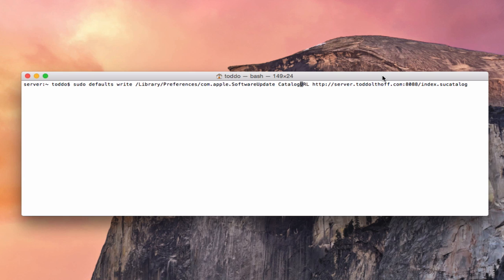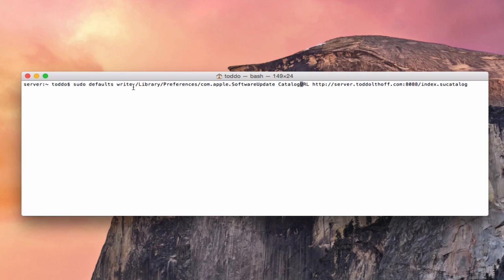And basically, what you want to do is go to one of your machines that you want to use your software update server. And you want to put in this string: sudo defaults write /Library/Preferences/com.apple.SoftwareUpdate CatalogURL, you want to put in your servers address right here. You can see I've got mine right there with 8088 for your index to your catalog. And what this will do is this will point that machine to your server to look for software updates, instead of going to Apple server to look for them. And so that's one of the things you want to put in there.